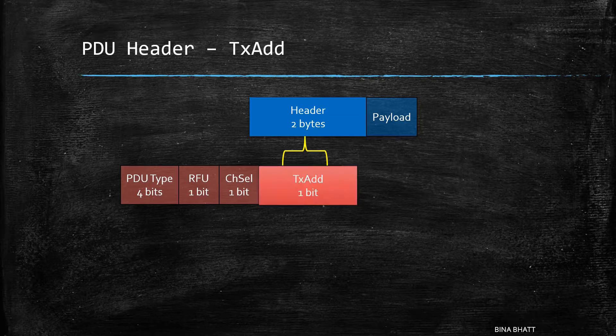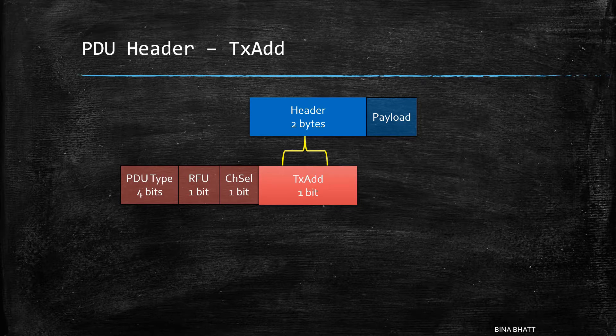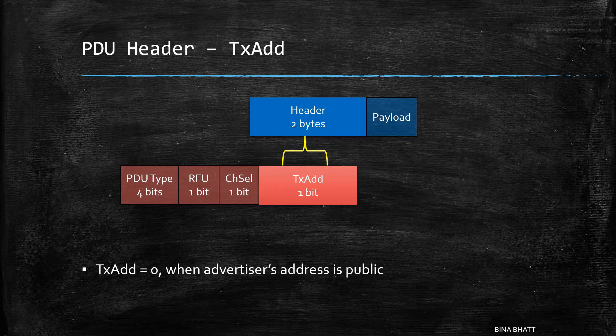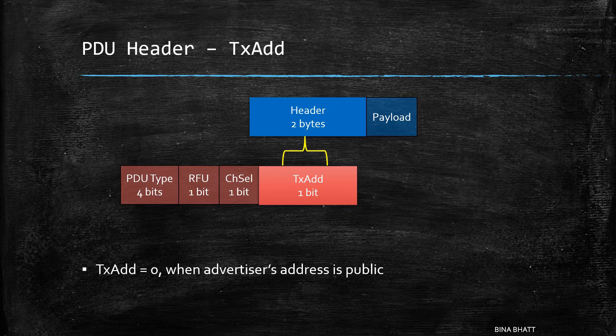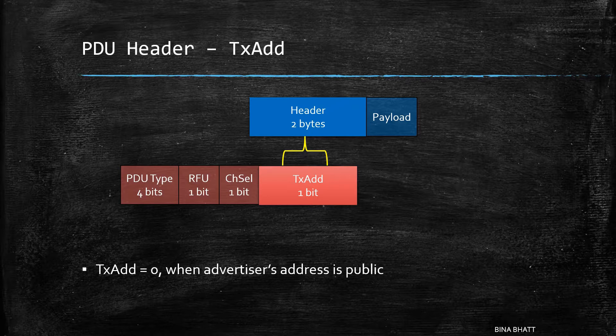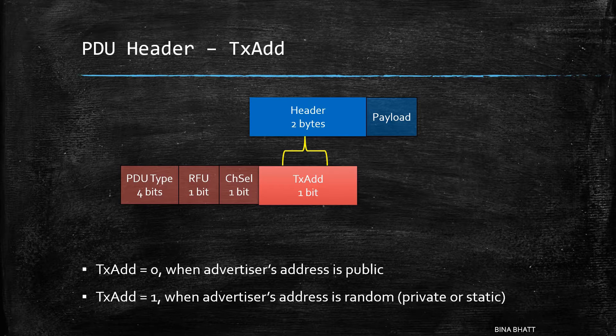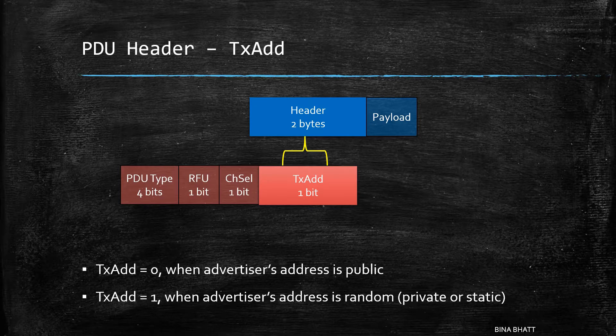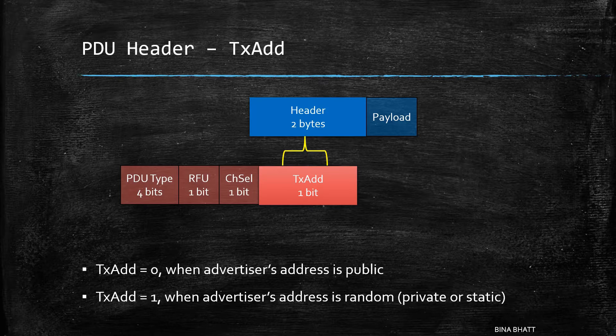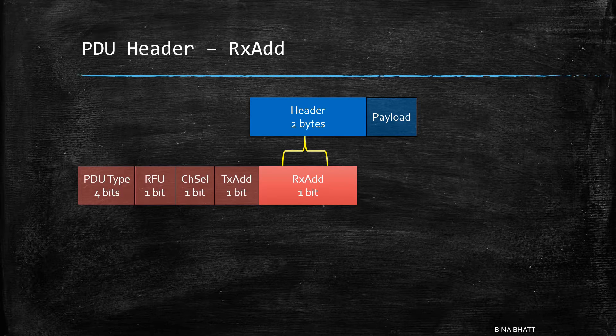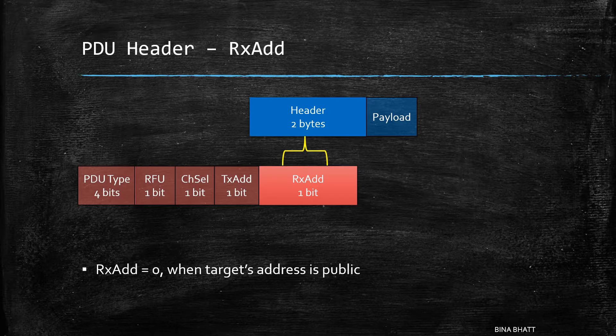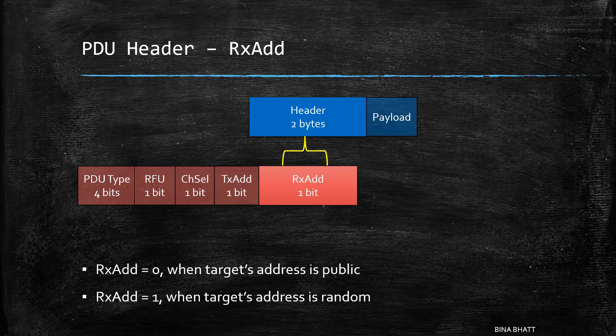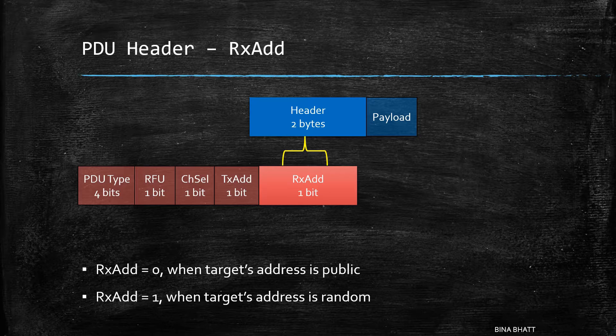Next is the TX address bit. The advertiser's address will be public if the value of this bit is 0 and it will be random if the value is 1. Similarly for RX, the target's address is public in case of a 0 and random in case of a 1.